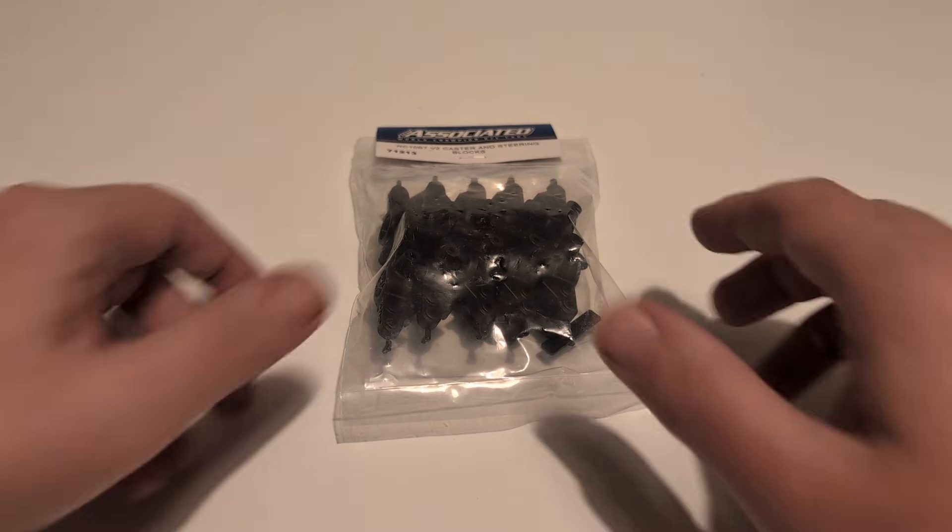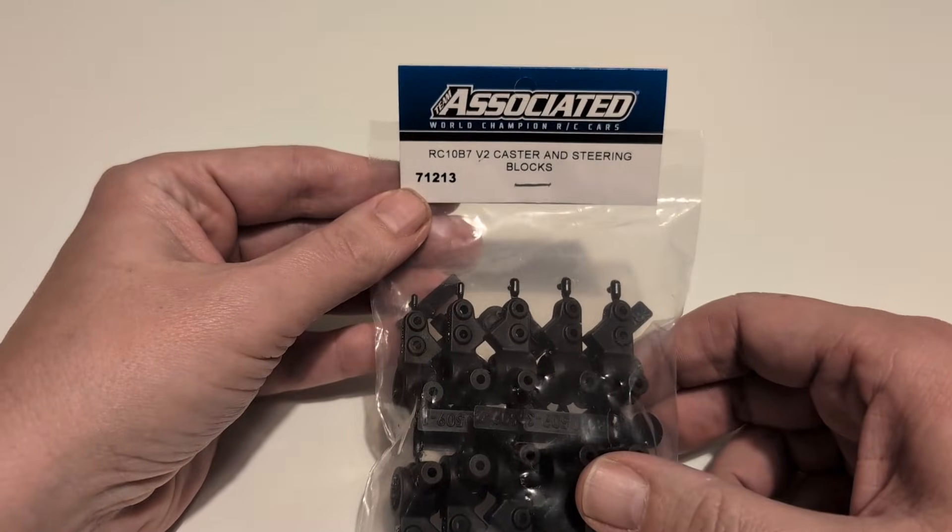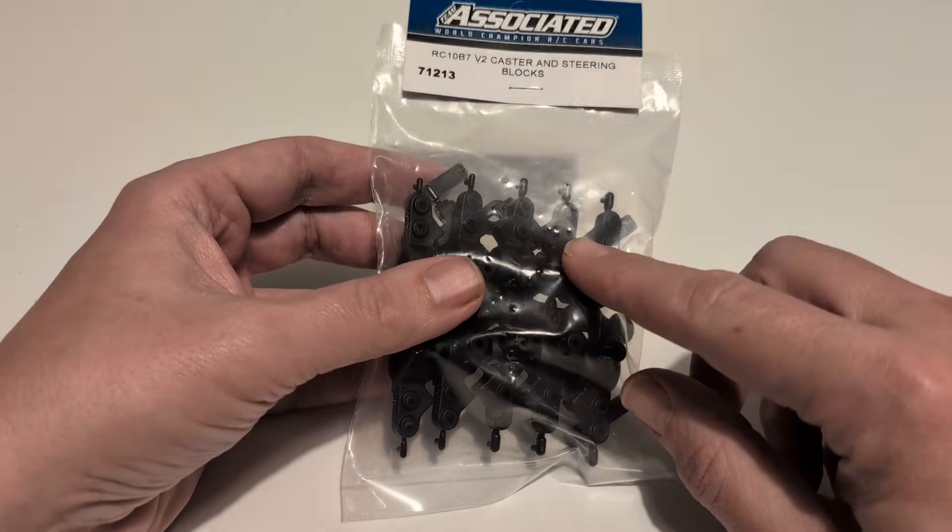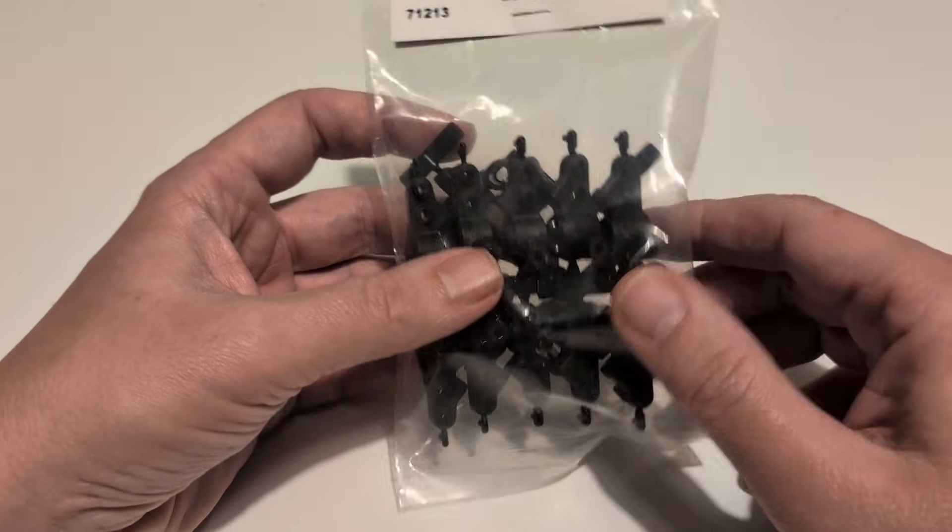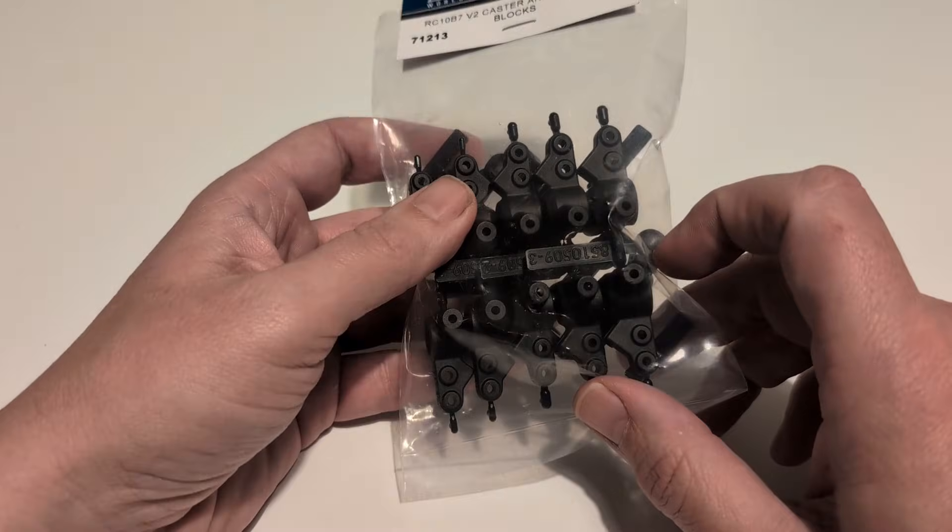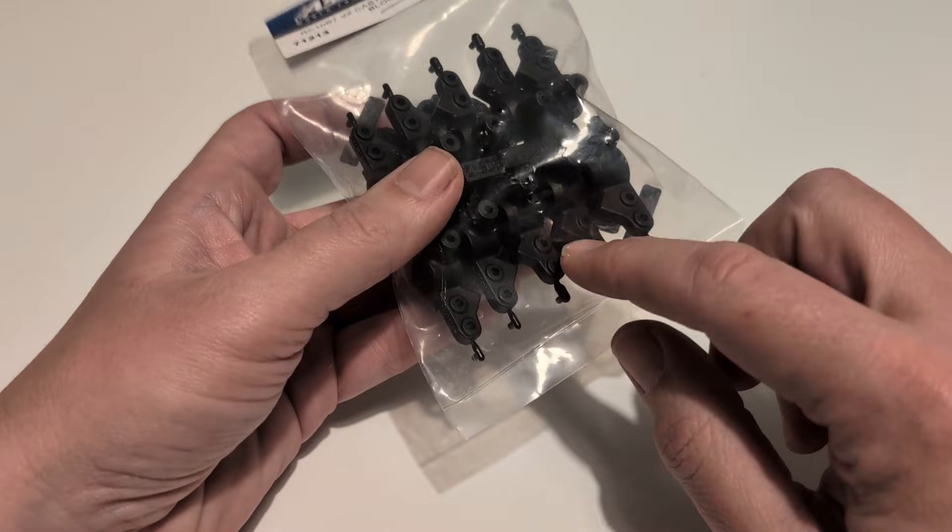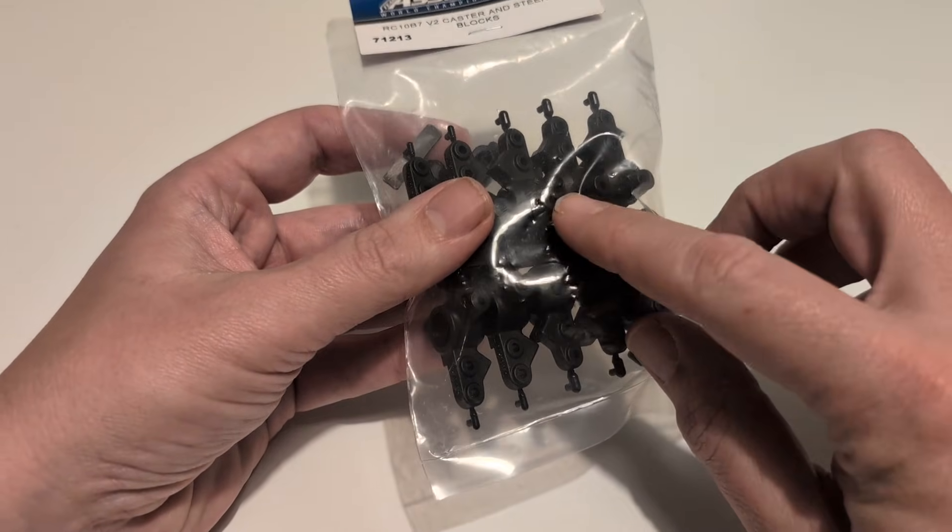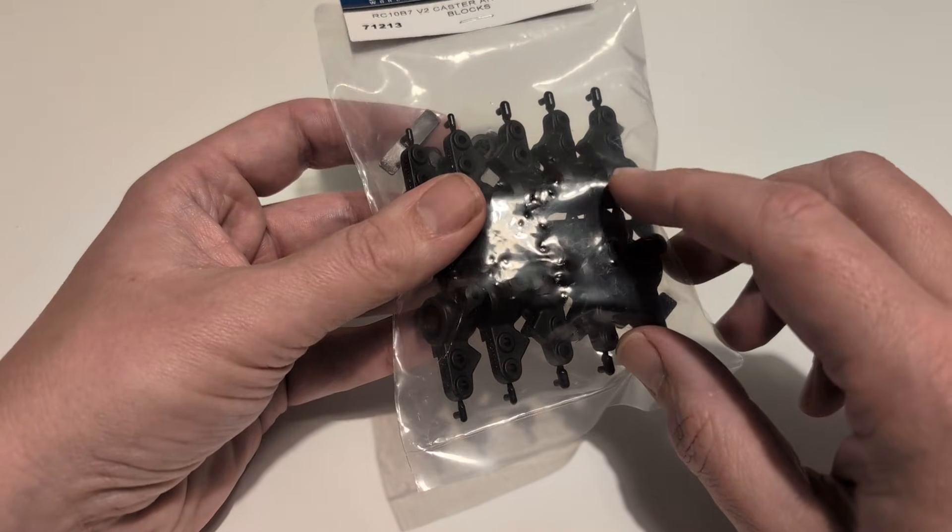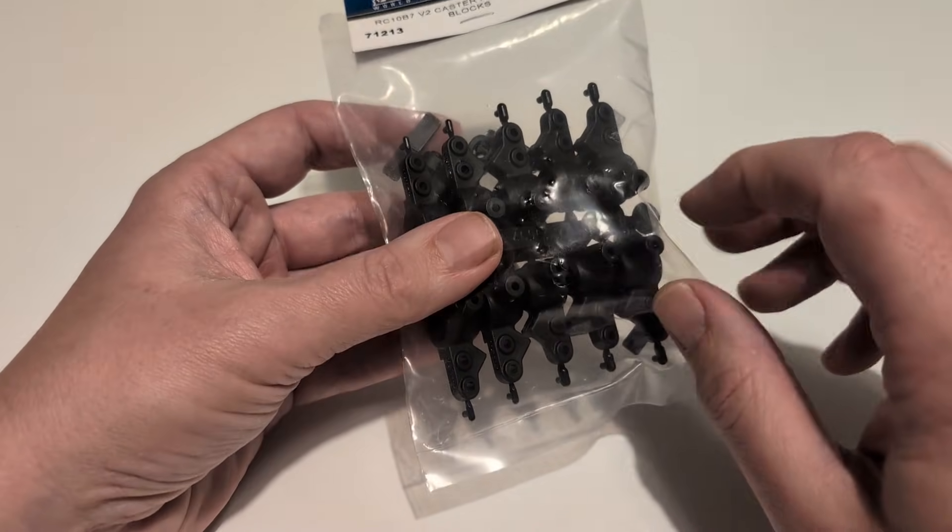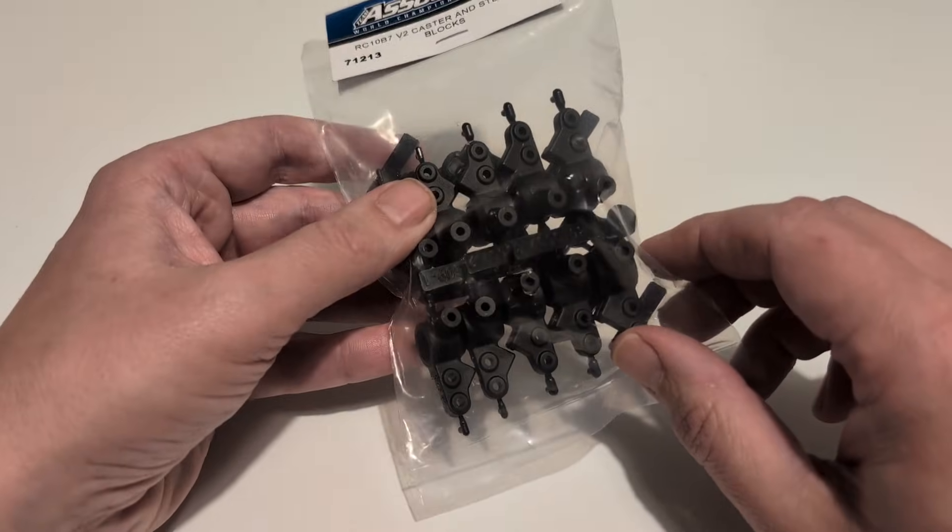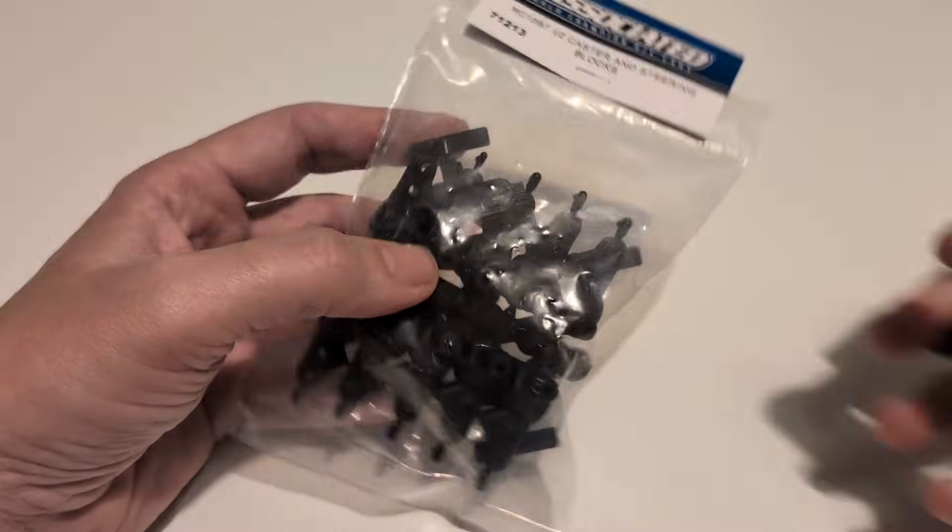So let's start off by looking at what I think is the simpler of the two new releases to get your head around. It is the version 2 caster and steering blocks, and the main thing about this is that it gives you a zero KPI steering block setup using the new style of steering block that has more camber link position adjustments because it uses a vertical ball stud on the outer camber link. Associated also say these have been made a bit stronger, so we'll do a little comparison.